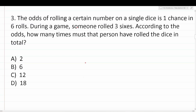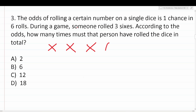We know our odds of getting a six are one out of every six rolls. That means you have to physically roll the die six times to get a six just once. For example: we roll once — no six; twice — no six; third time — no six; fourth roll — we get a six; fifth roll — no six; sixth roll — no six. So out of these six rolls, we got a six once.